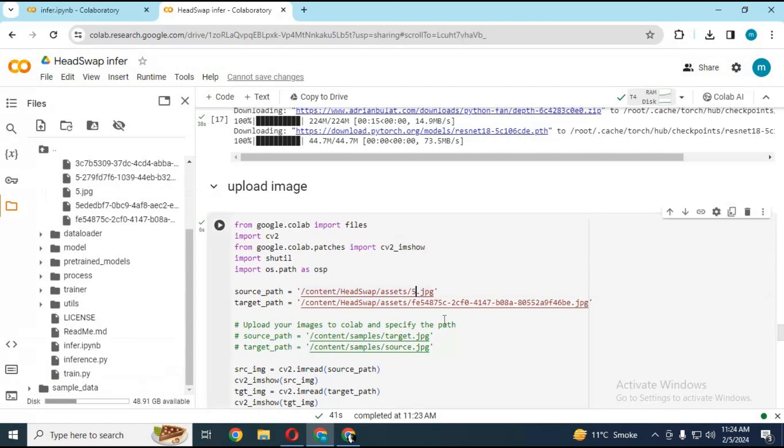Change the name of the source image file and target image file you want to use and run the cell. This will display the pictures you uploaded.